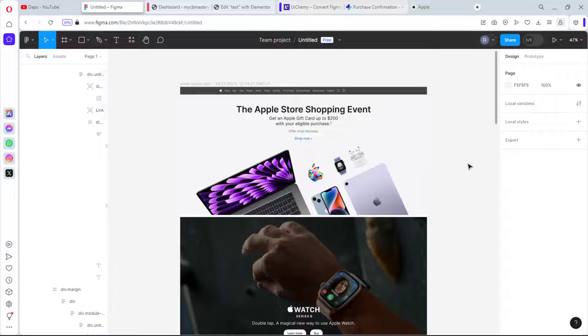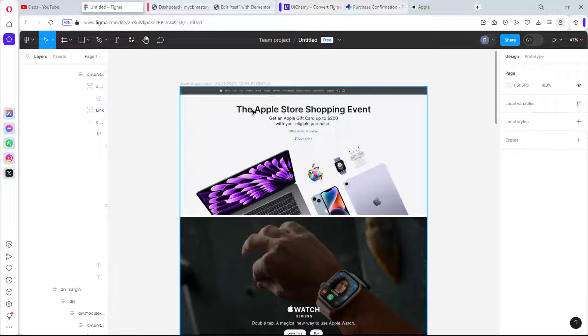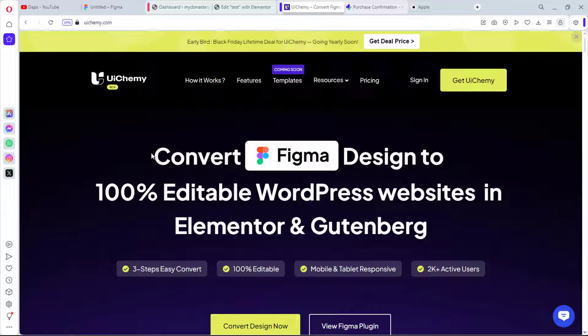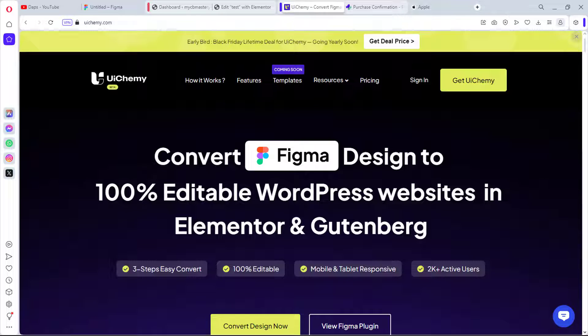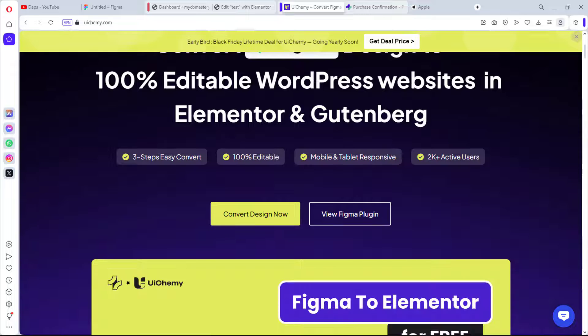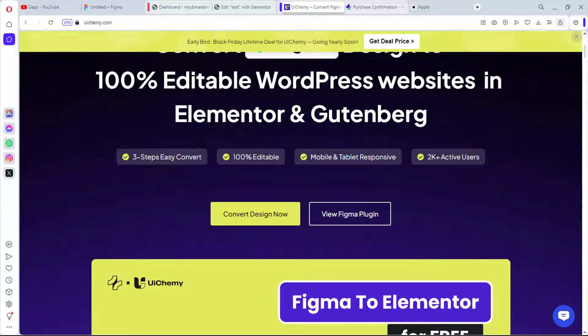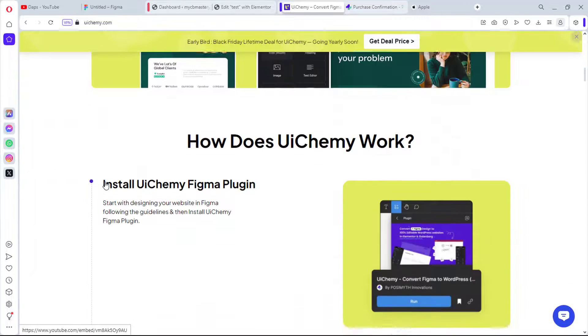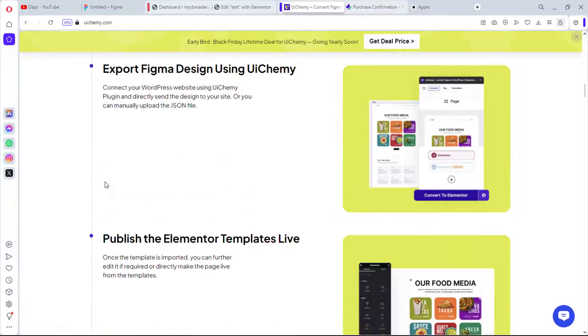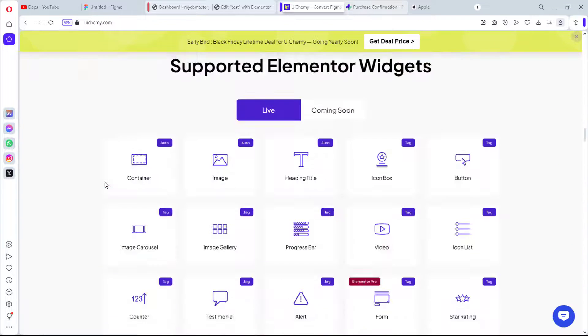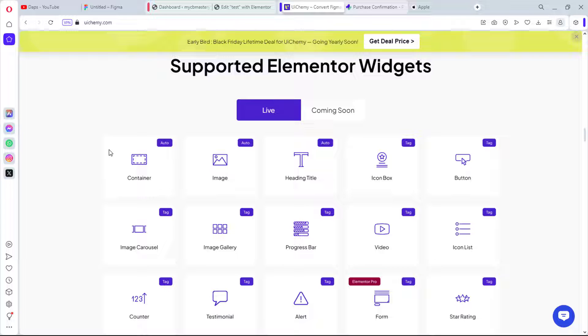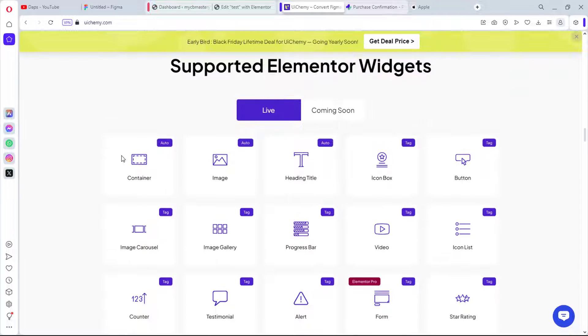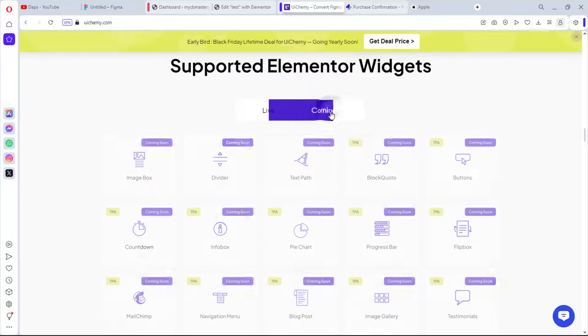We already have a design here with full auto layout that is ready for us to clone into Elementor. So talking about Elementor and converting to Elementor, there's a tool here called UIkemi.com. This tool promises to convert Figma designs to 100% editable WordPress website in Elementor and also with Gutenberg. However, Gutenberg is still coming soon, still in progress, but Elementor is ready.